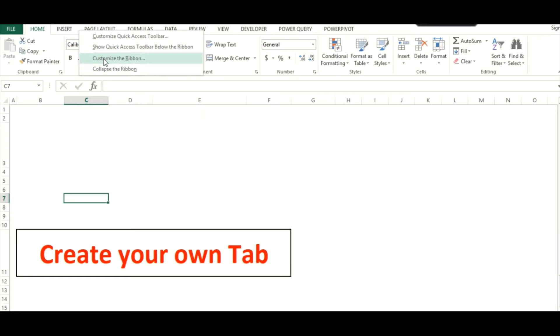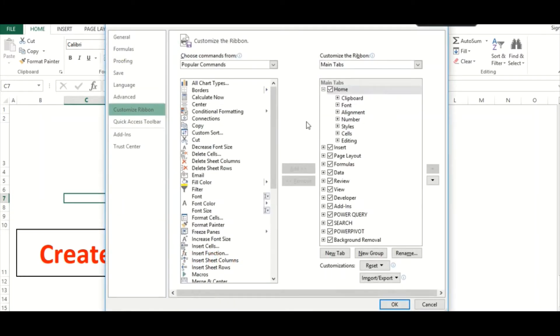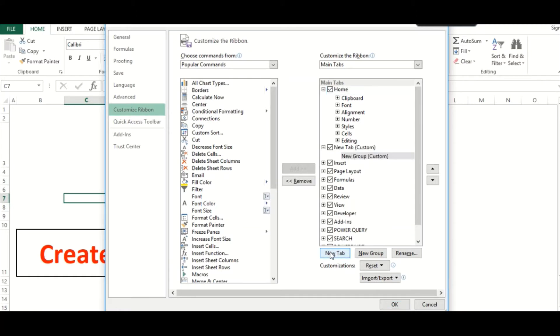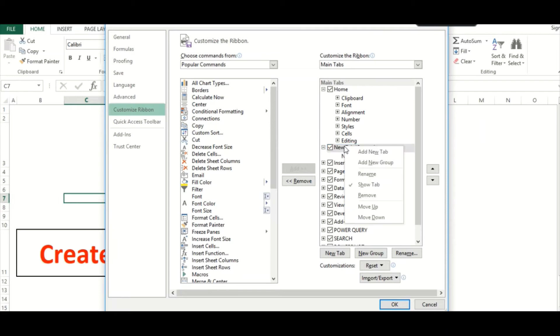Click on New Tab. This will create a new tab and a new group within that tab. You can right-click on the new tab to rename your tab.